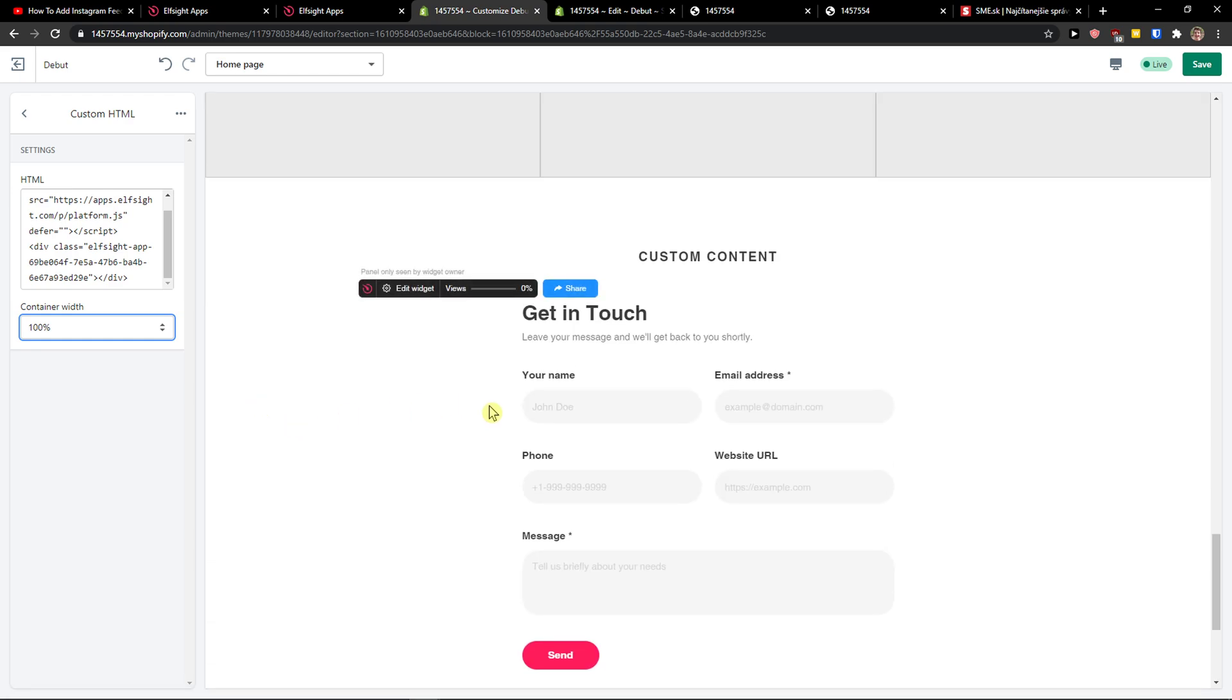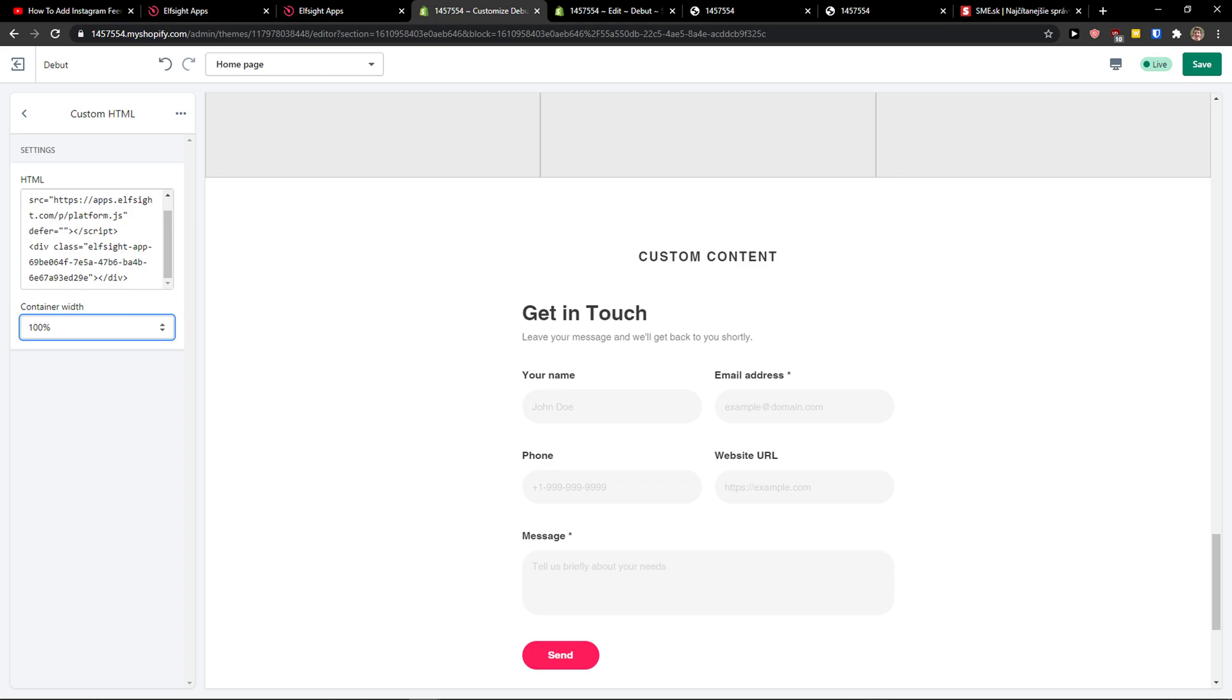And change the content width to 100 to center it to the middle. And voila, this is how we can simply add a form builder to your Shopify store. So thank you very much everybody for watching. If you have any questions guys, ask me down in comments. I'll be really happy to help you and provide you some guidance. And yeah, have a great day and goodbye.